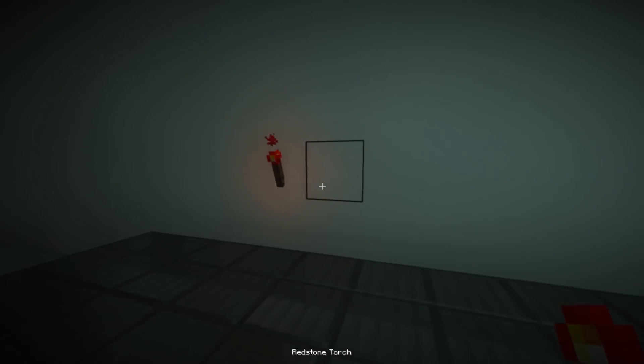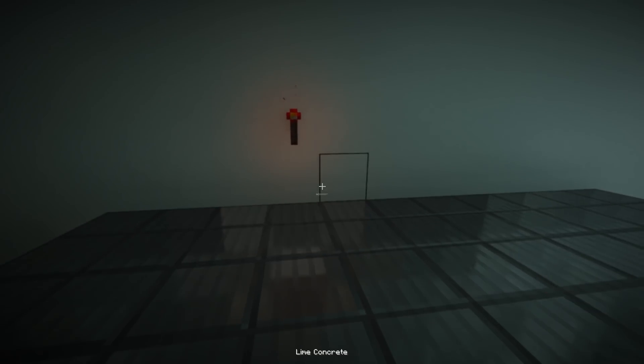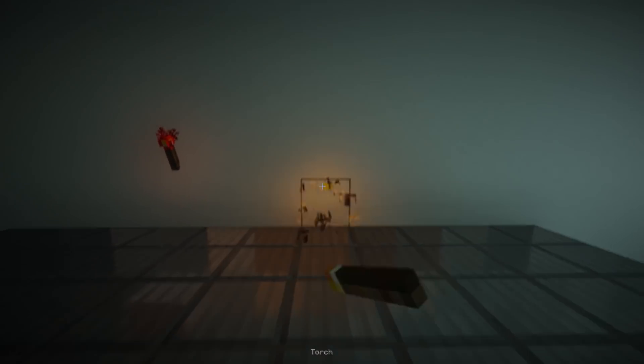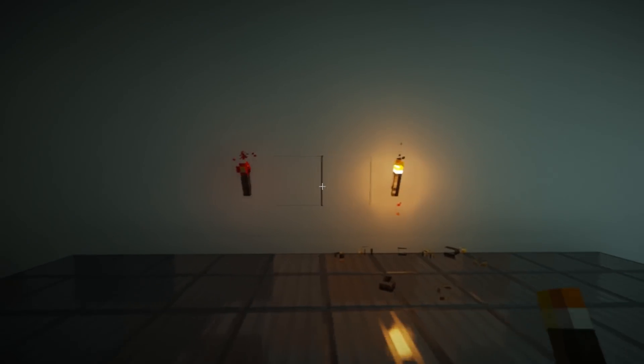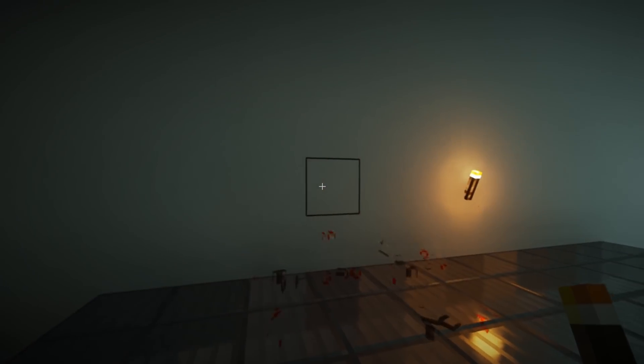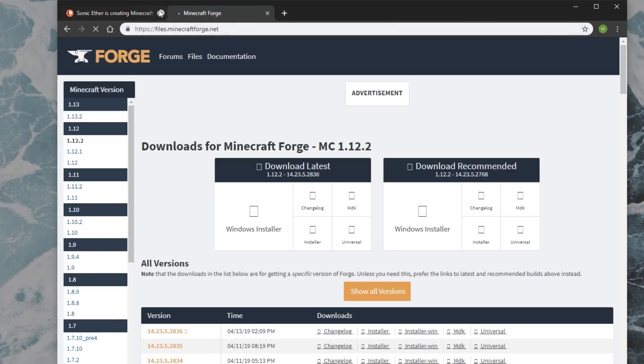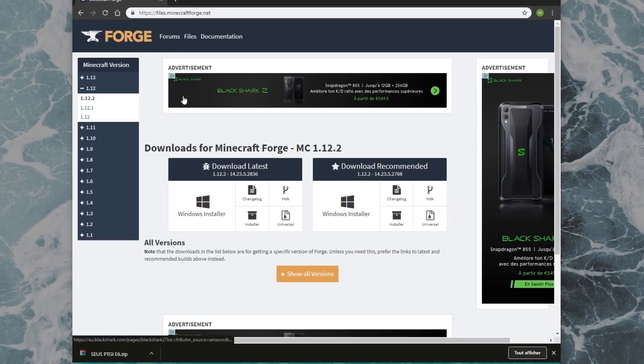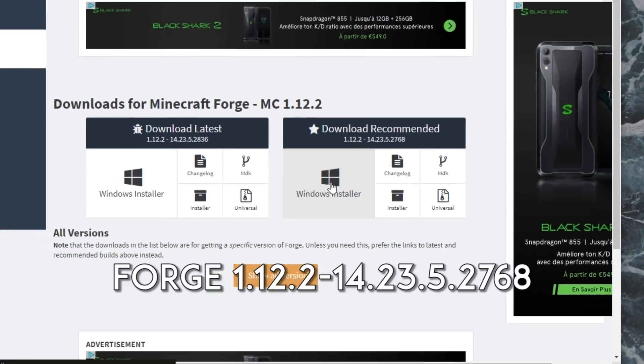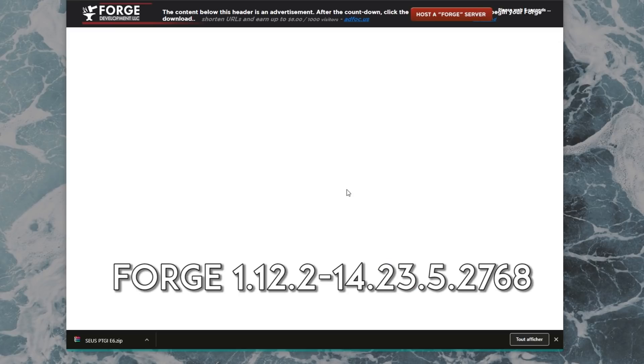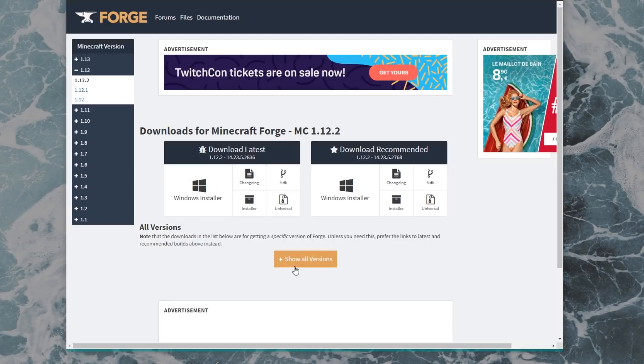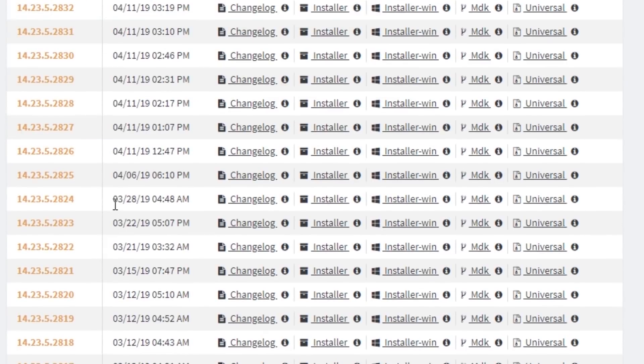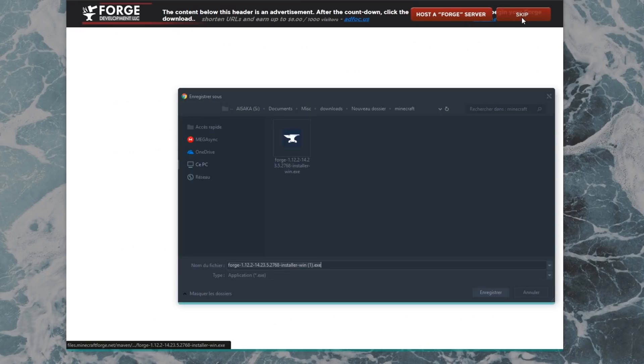You can download the zip file for the shaders directly from the latest Patreon post labeled SEUS PTGI E6 Release. To download the right version of Forge, visit the Minecraft Forge website and click here to download the recommended version, which should be Forge 1.12.2.14.23.5.2768. If you can't find it there, it should be in the Show All Versions menu. Make sure not to click on any ads, just click on the red Skip button.